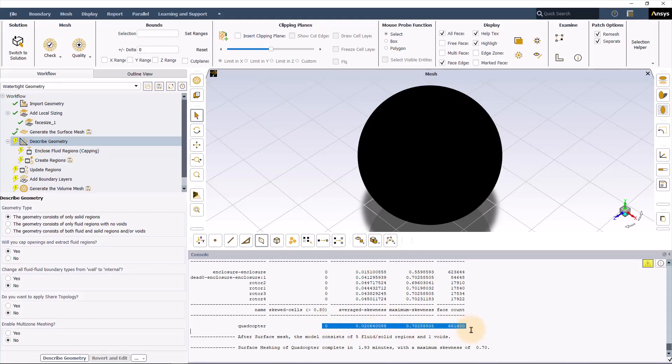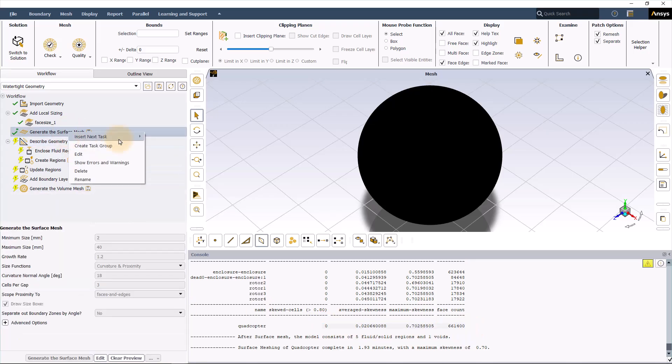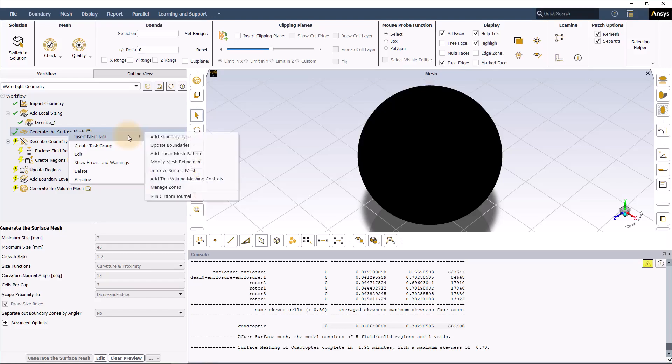We have a good maximum skewness here, but if the skewness is not right, then you can just go to generate the surface mesh, right-click, and then add an extra task to improve the surface mesh.